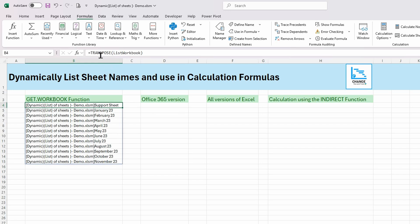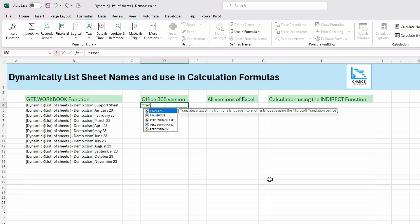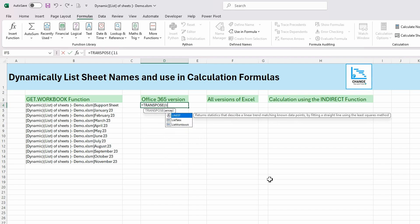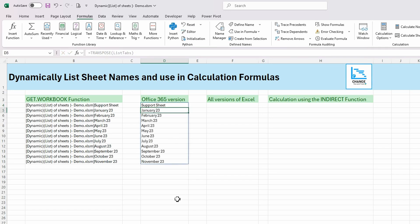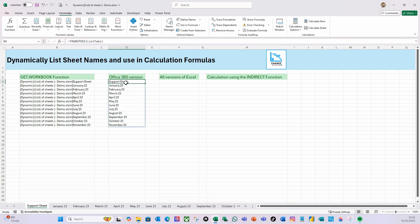Now I'll use the same formula approach. I'll type equals TRANSPOSE, open bracket, then list_tabs, close the bracket on TRANSPOSE and hit Enter. There you go — it's now listing all our sheet names, including the support sheet name. Perfect.